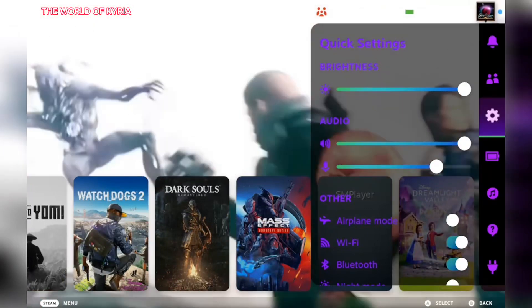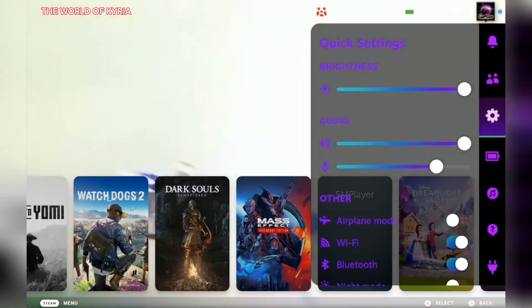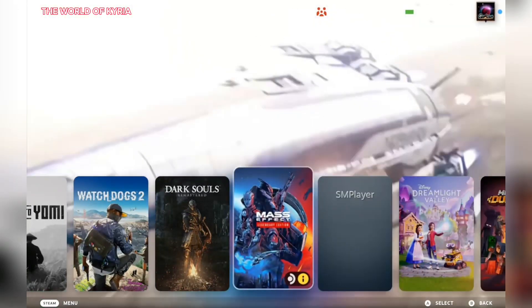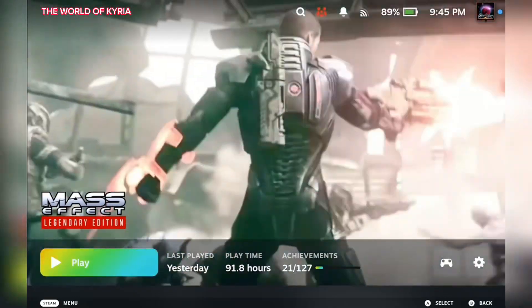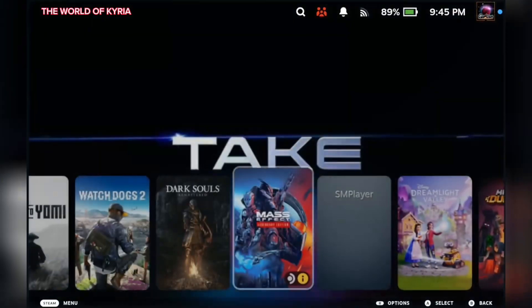Hi, my name is Kyria and today I'm going to show you part 1 of the Steam Deck Modified User Interface Tutorial.